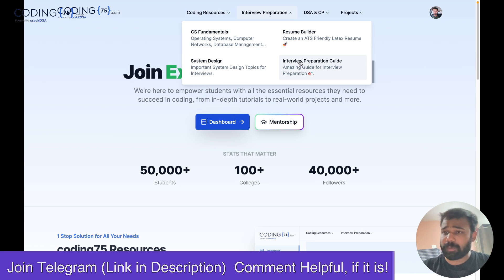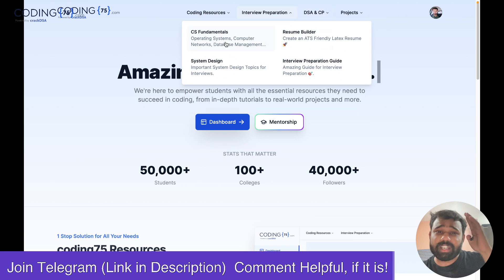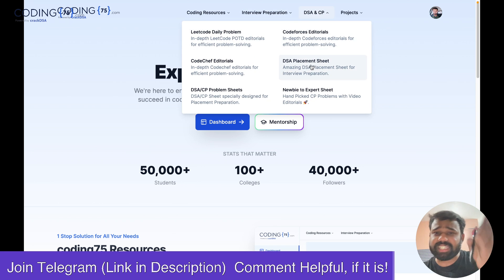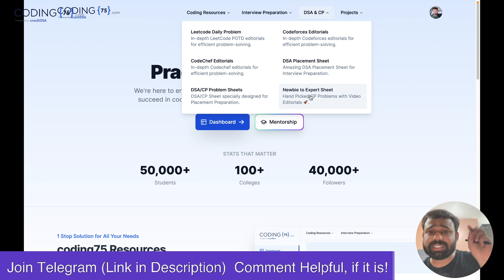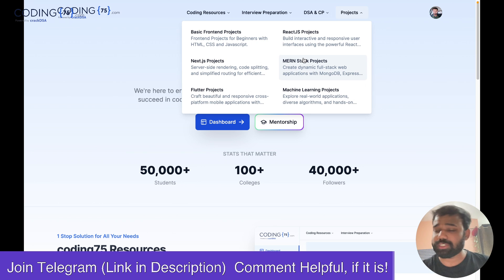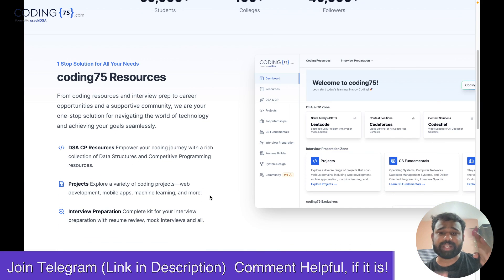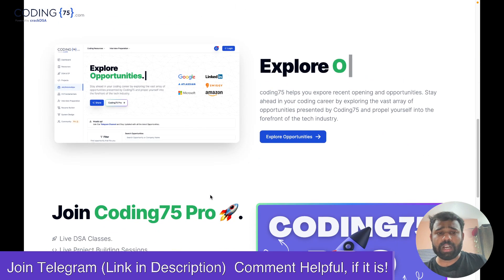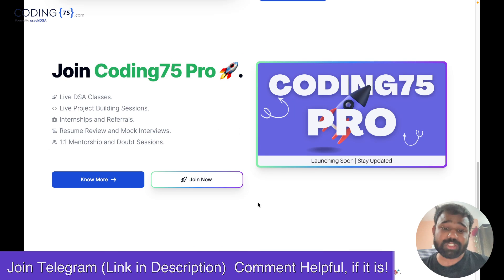We have LeetCode daily problem editorials, Codeforces editorials, DSA placement sheet editorials, and different sheets including a newbie-to-expert sheet. Along with that, we have projects in front-end React.js, Next.js, MERN, machine learning, and Flutter. You can check out our dashboard where you can get all of this content. You can also explore the possibilities, and we are launching Coding75 Pro next month.